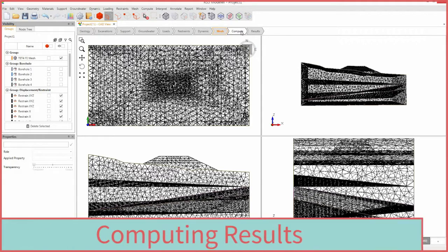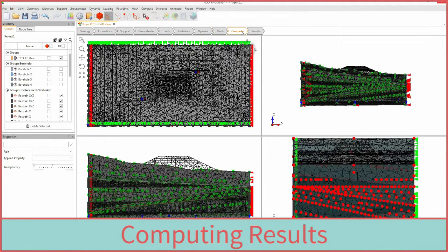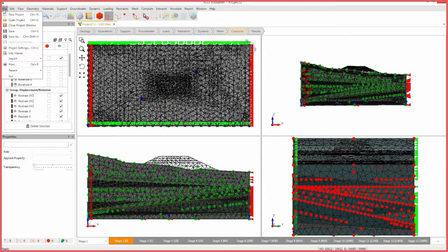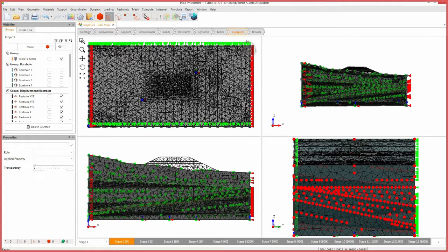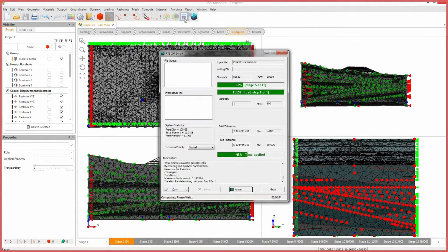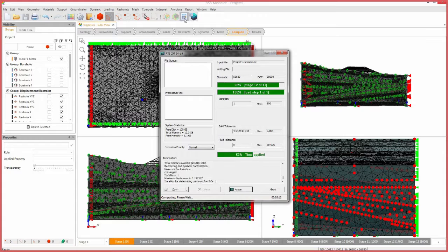Next, we will move on to the compute workflow tab to compute the results of our model. First, save the model by clicking File and Save. Next, save the compute file by clicking File, Save Compute File. Select Compute. Once computation is completed, the compute dialog will close.